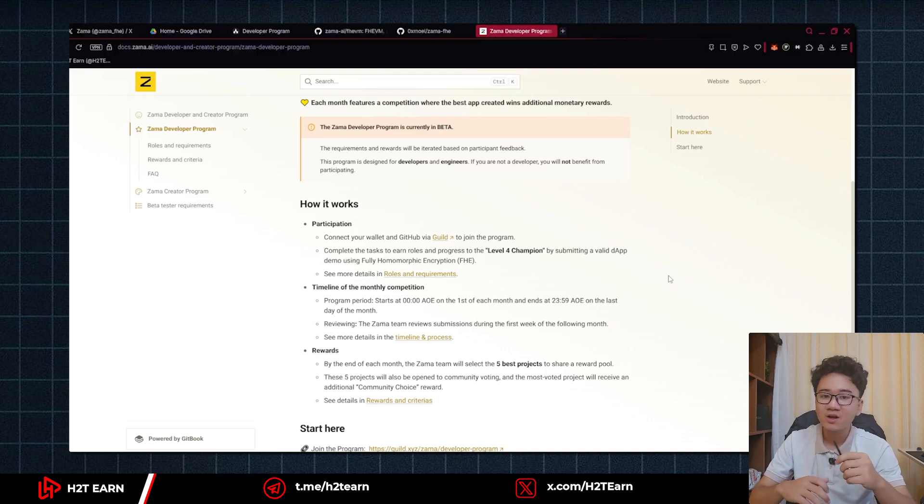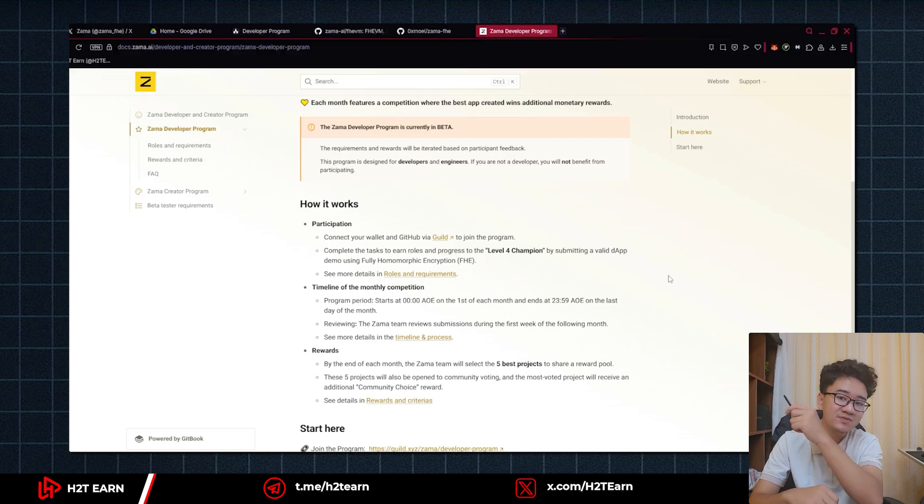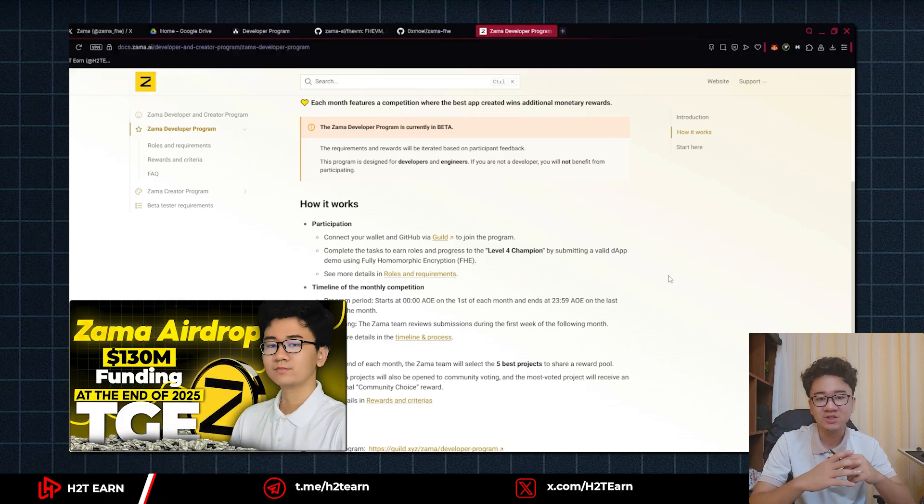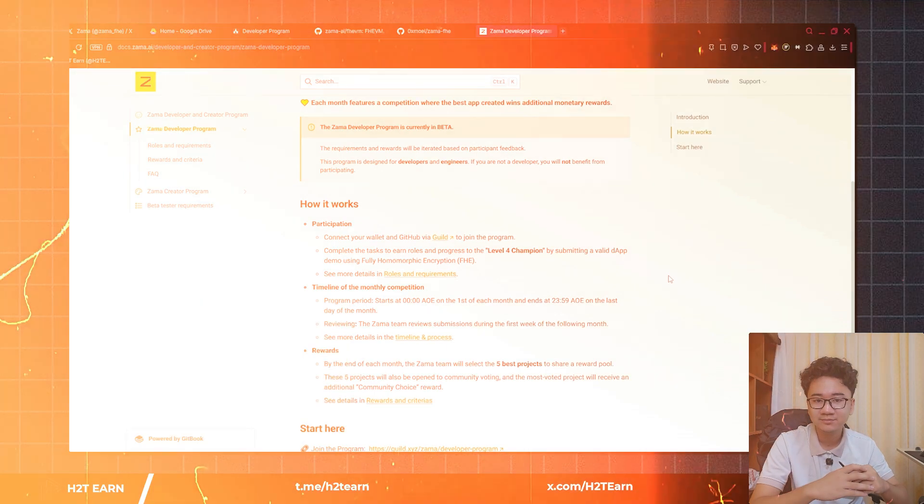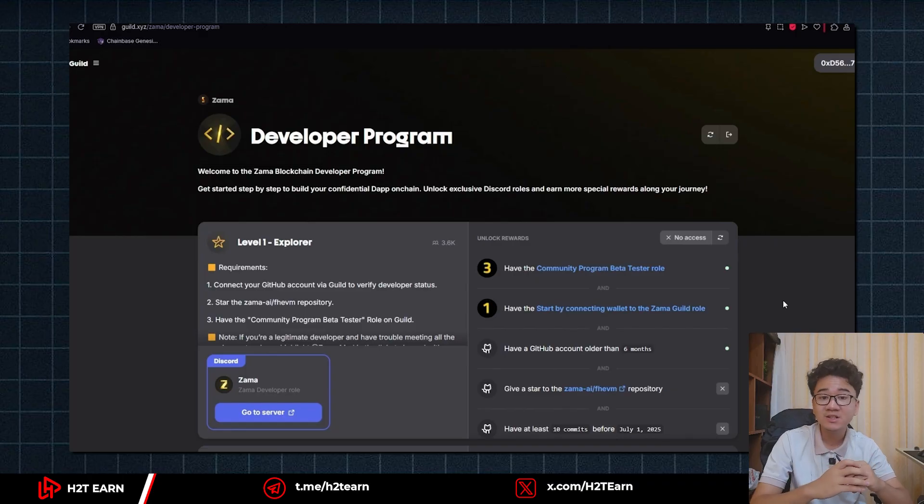So if you are new here, make sure to check out this video before continuing. Alright, so this is the developer program.